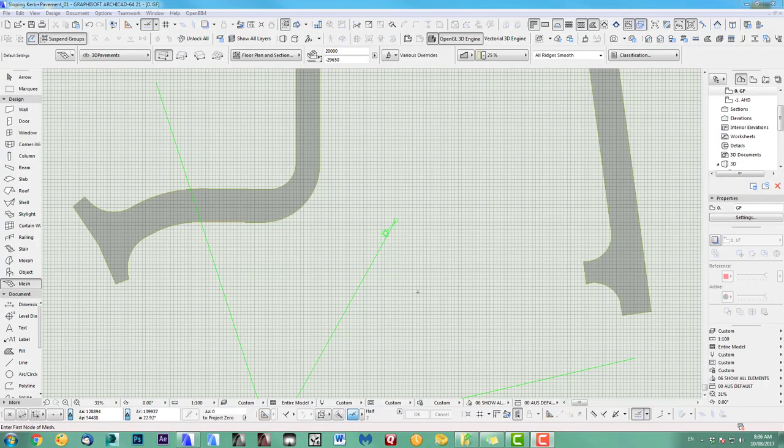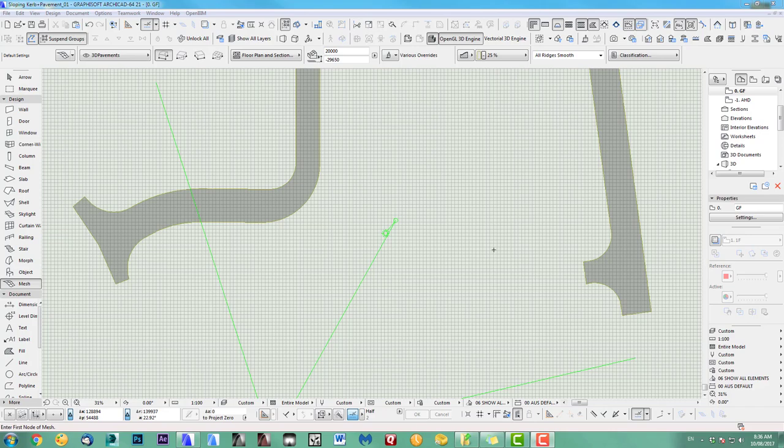Hi and welcome to another Archicad speed modeling tutorial. Today I show you how to create a quick curb and pavement along a sloping road.